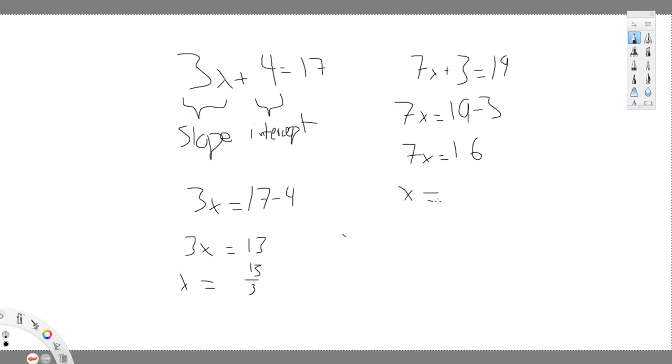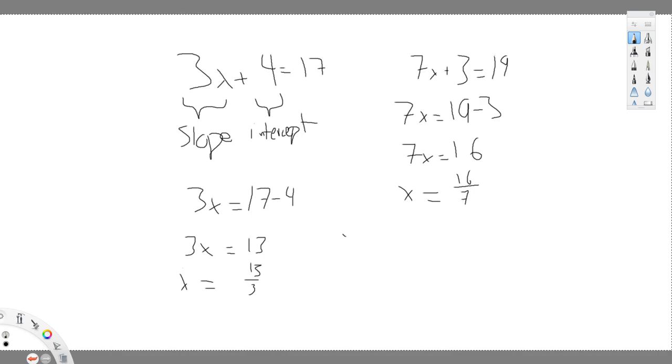x equals 16 divided by 7. Thanks for watching.